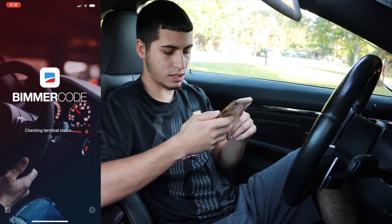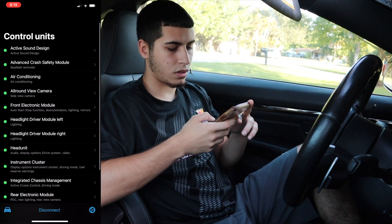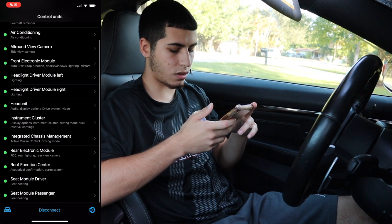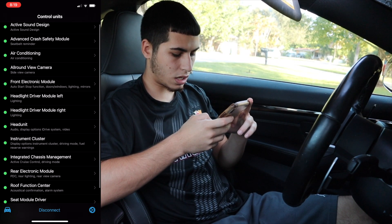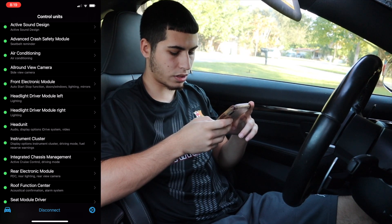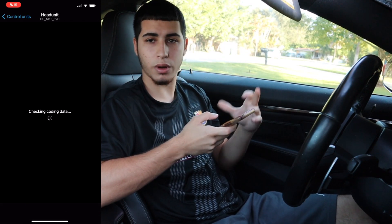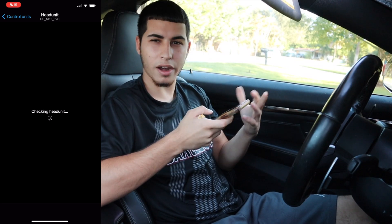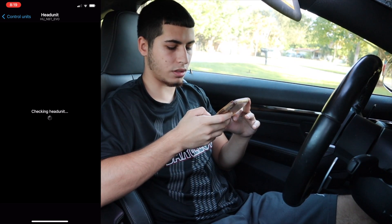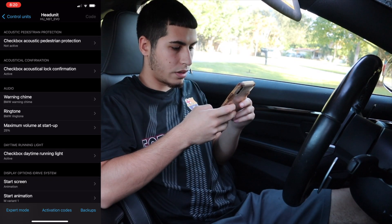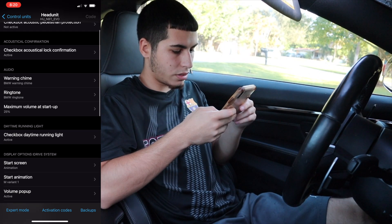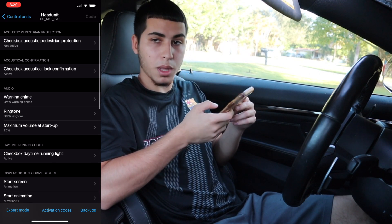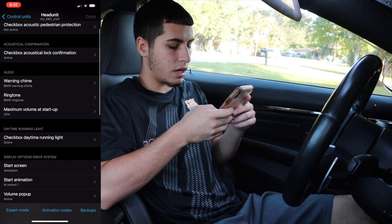Give it a second, then select your vehicle series. Mine's an M4, also under the 4 Series. Once we're in, we can see our different sections. I want to go to Head Unit because that's where most of the things I want are.